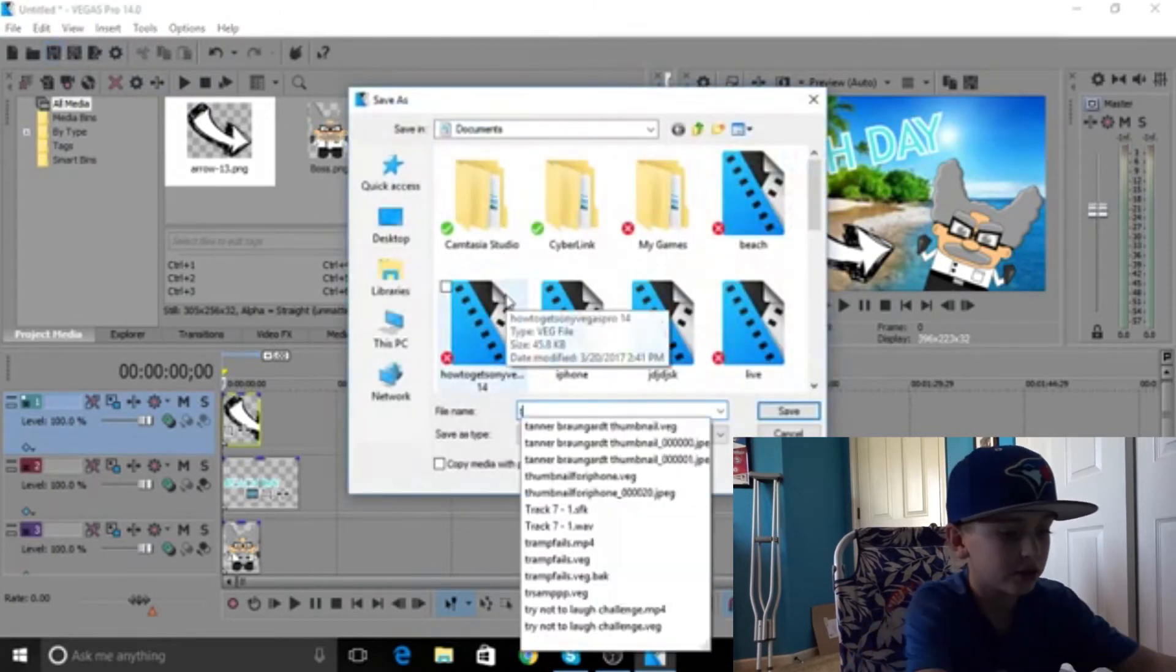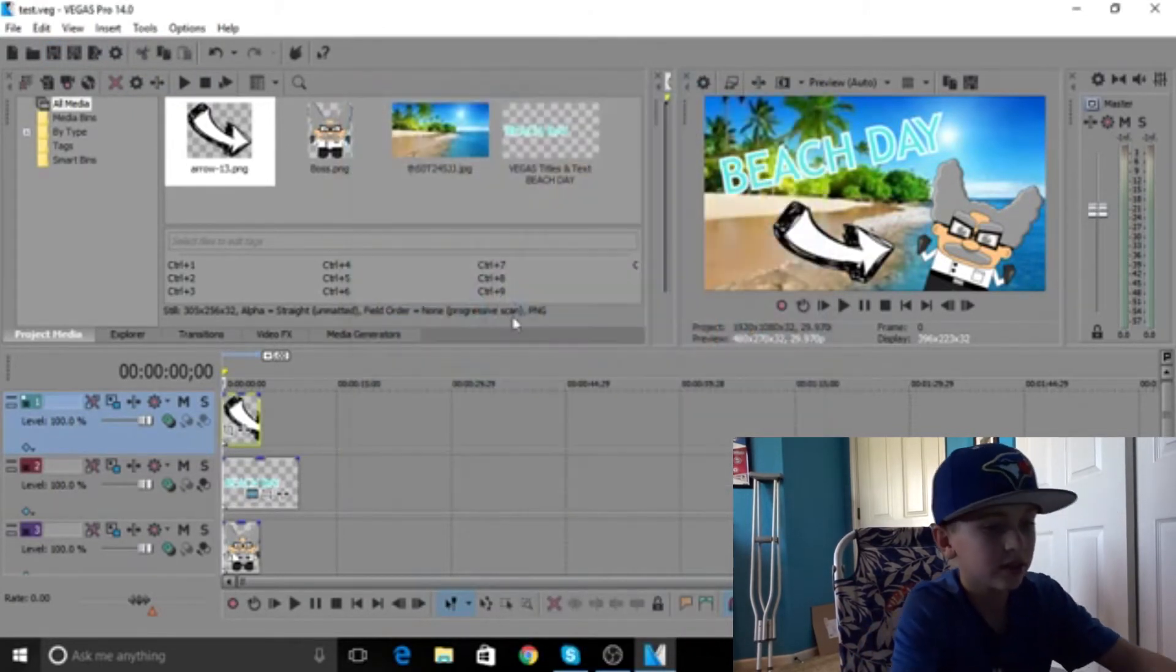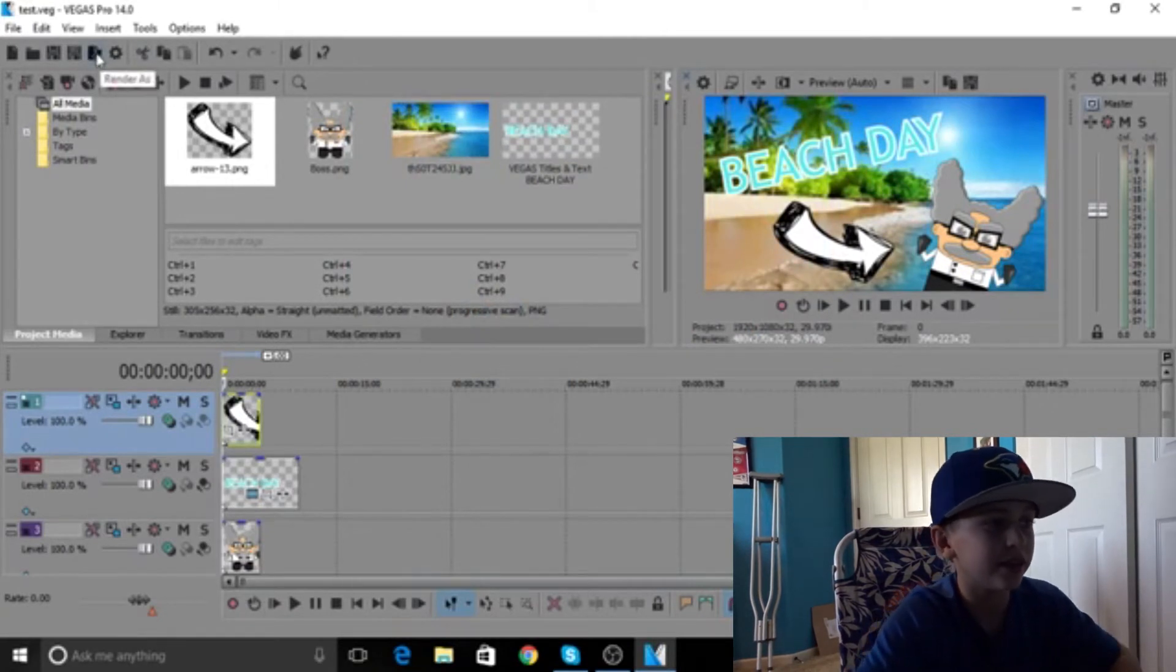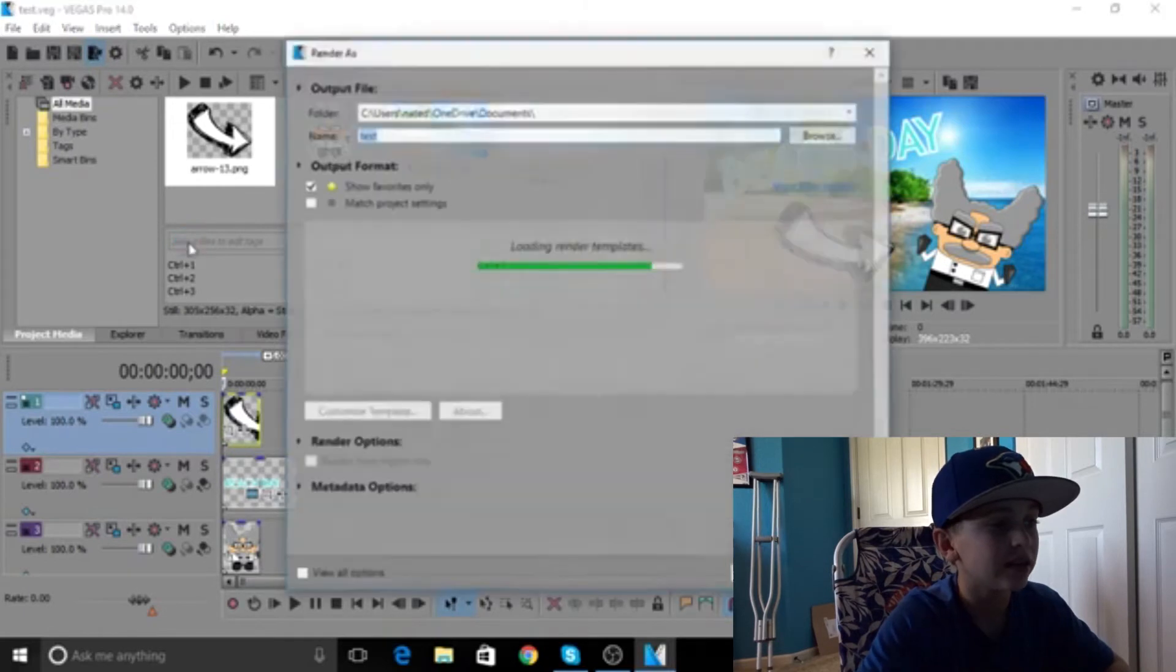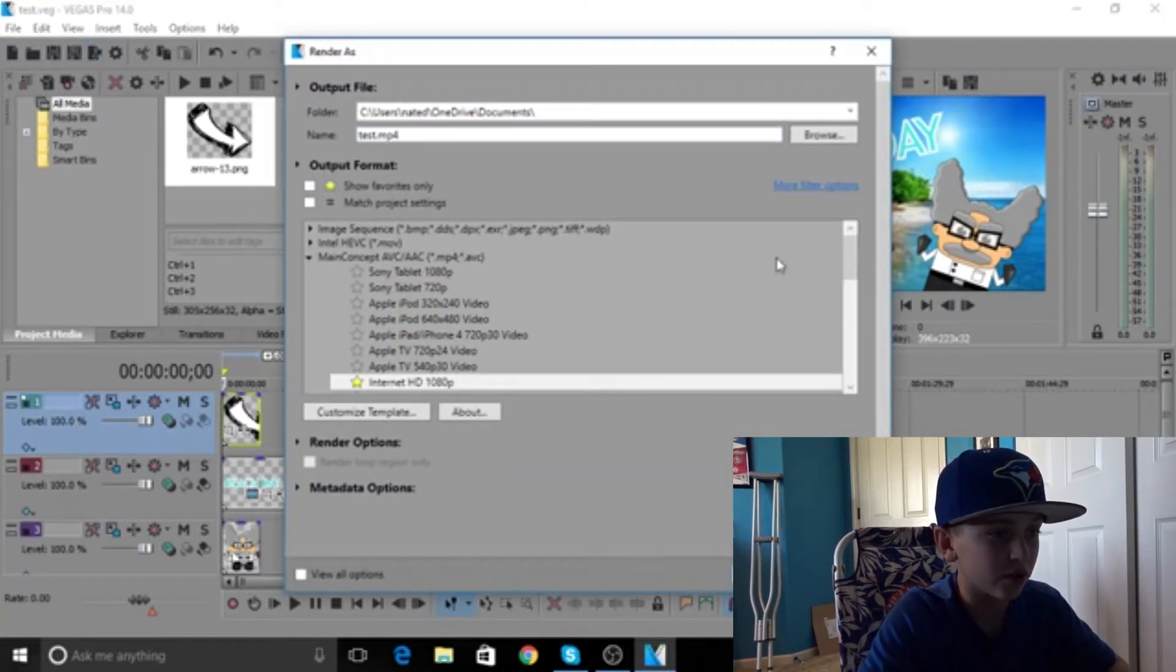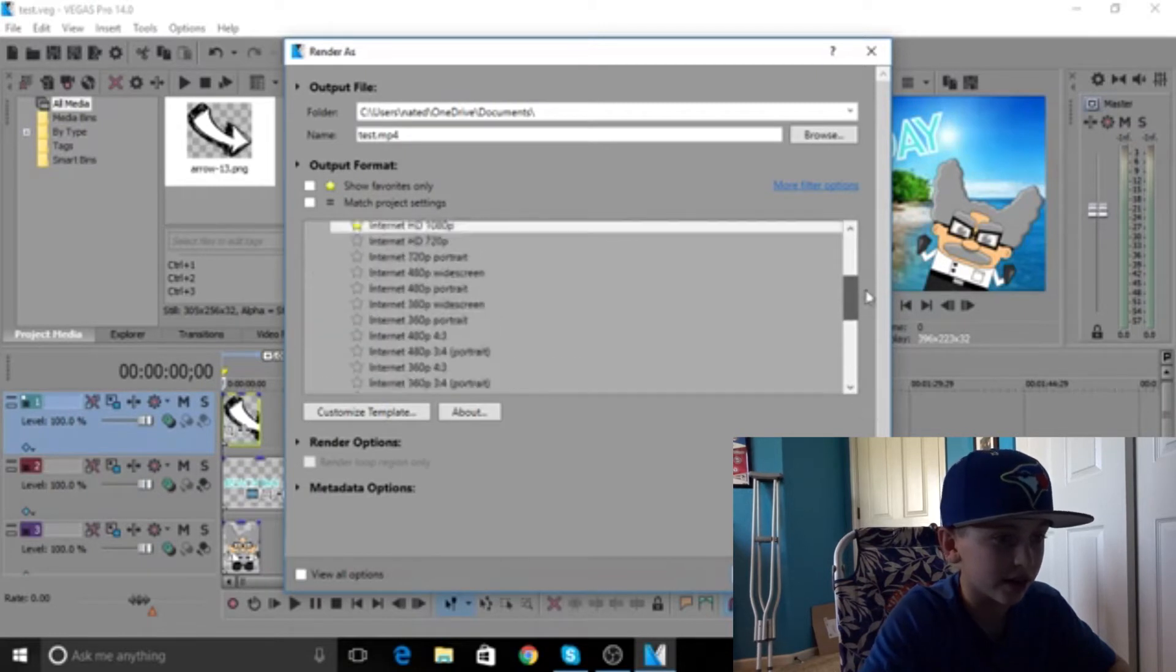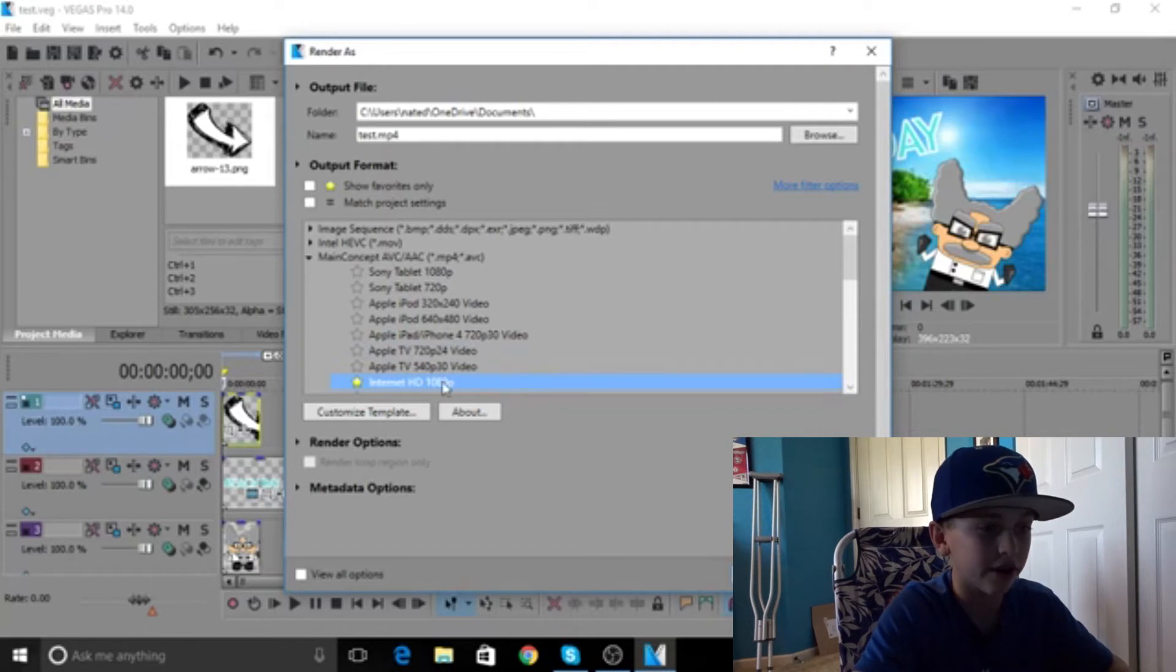Now to get that onto your custom video thing, you're going to want to save it first. I'm just going to save it as test, boom, save. You're going to click this arrow that says render as, press that. I already have favorites shown, but you're going to come up to this screen.